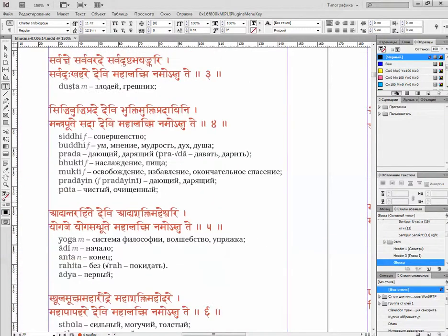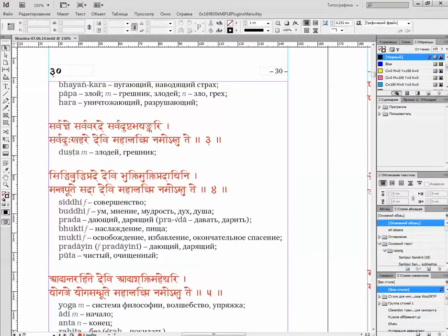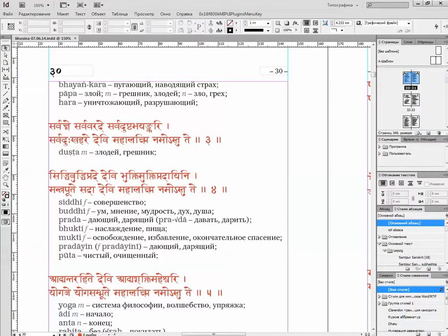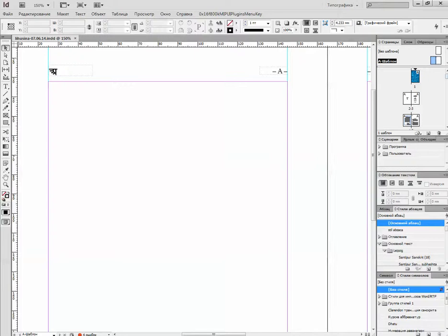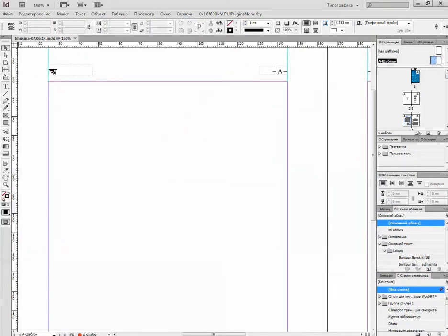If I look at the page, the numbering is here. You can see the pages, and here are the layout templates. These are the numbers which are inserted.